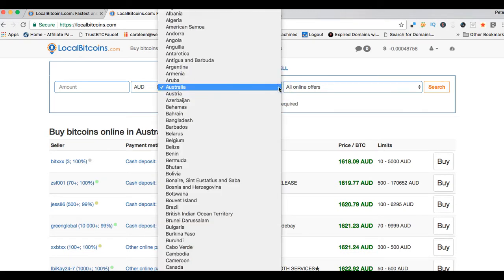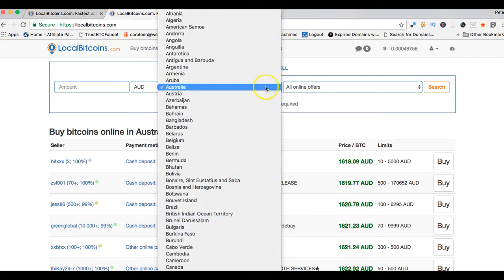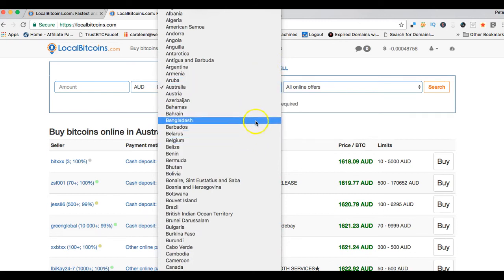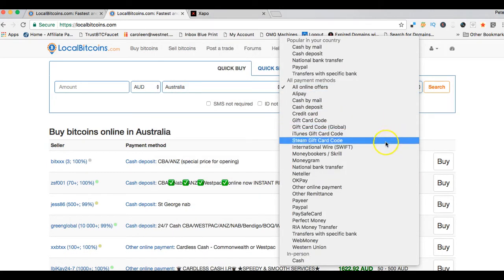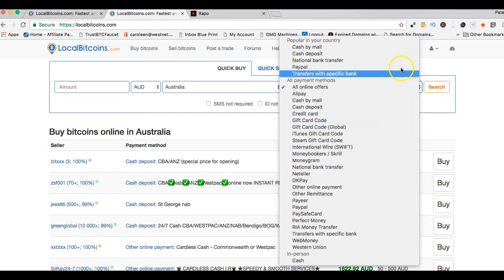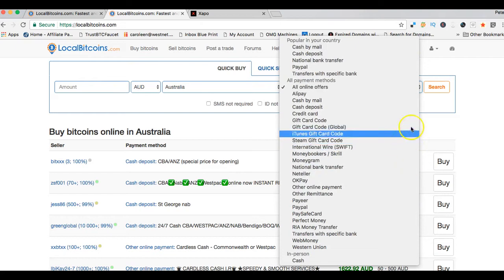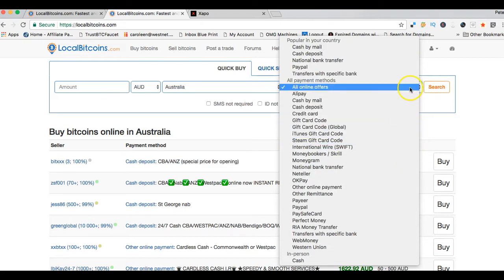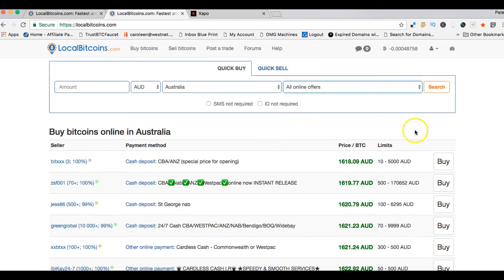If it's not automatically relevant to where you are, you just go ahead in this drop down menu here and select where you are. In here is listed the 249 countries where they trade. Then you also select information here about how you want to pay for the bitcoins. Normally I just go to all online offers and then I select my trading partner, the seller I want to deal with, using their information.